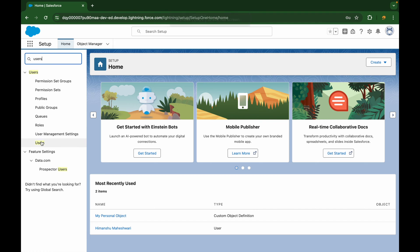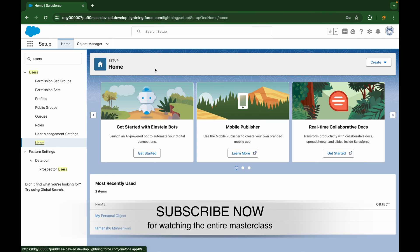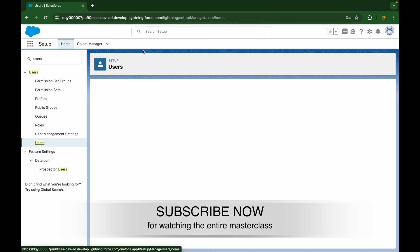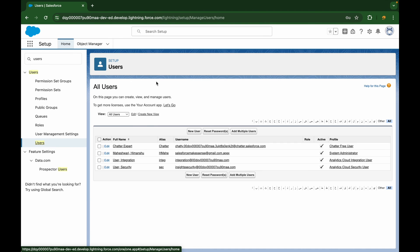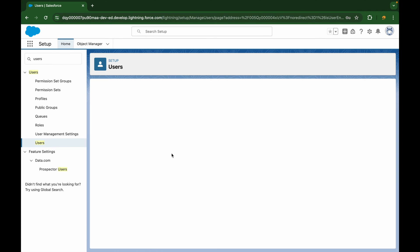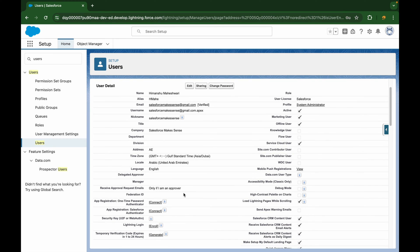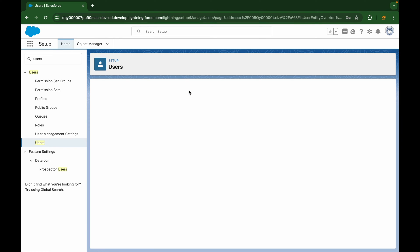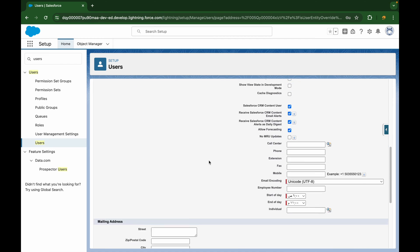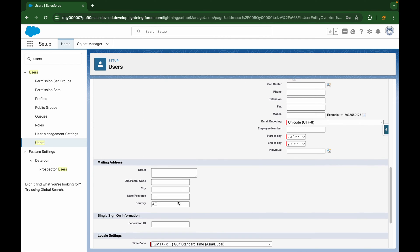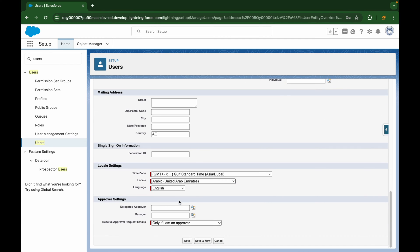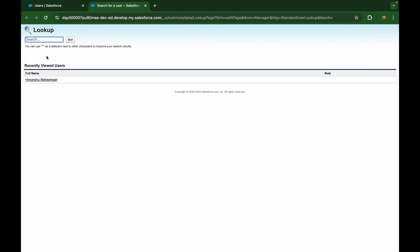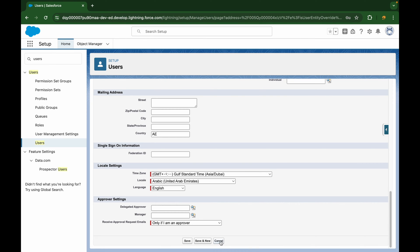So if I go to users here, and if I take a look at my user, for example, you'll see that this is a user record. And here I can also tag a manager. Now, manager is of what kind of record? It's also another user, which means I'm tagging a user object record to another user object record. That means it's a self-relationship. If you see, it's saying search for a user. I can associate any other user here. That's a self-relationship type.